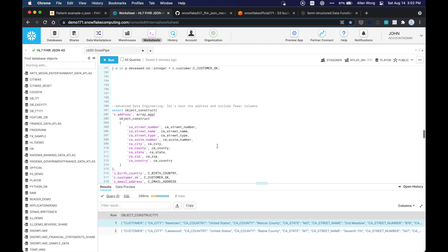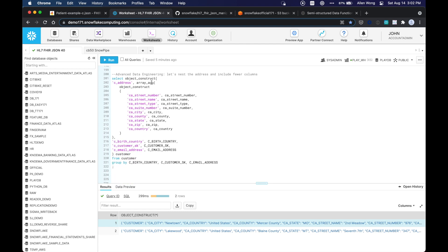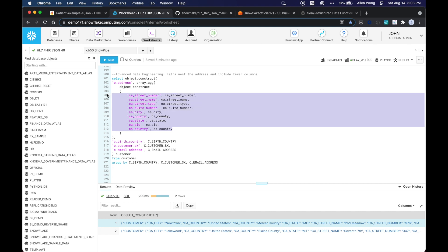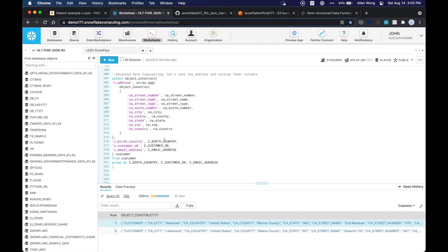Okay, so what we're going to do is kind of a more advanced thing. It's just advanced data engineering. We want to nest the address and include for your account. So what we're going to do is use, remember the object construct is creating that relational data into semi-structured data. And now we're going to do an array ag function. And essentially what this does is it says, okay, I want my address to be a new array nested array called C address. And we're just going to include these fewer fields that are not in the original, that are not in the original JSON or FHIR representation of that data.